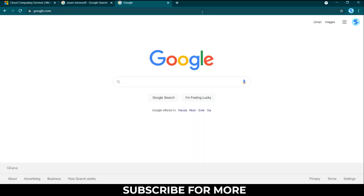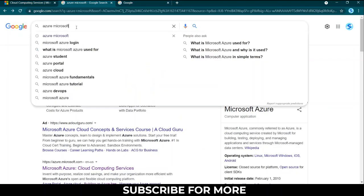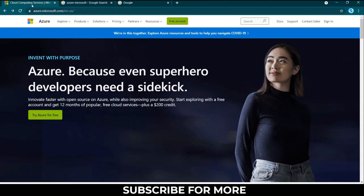While you're on Google you can just type in Azure Microsoft. There's a cloud computing service and it should lead you here.